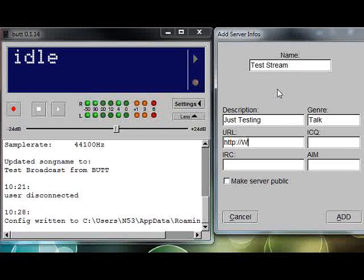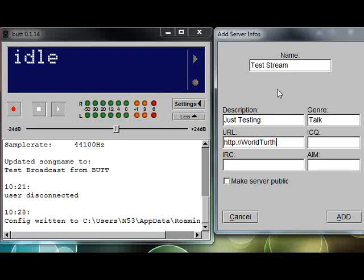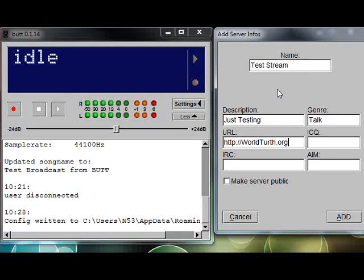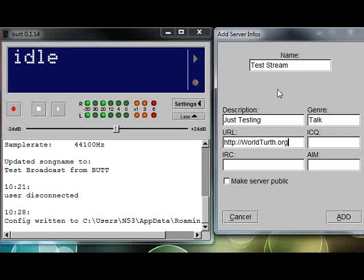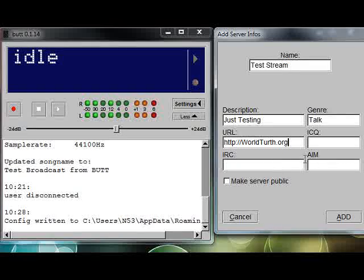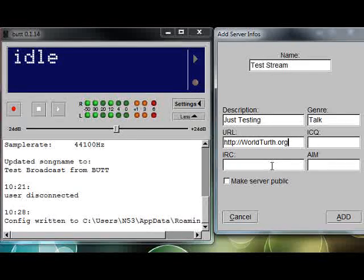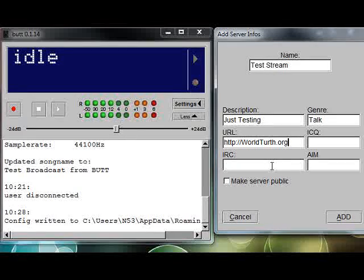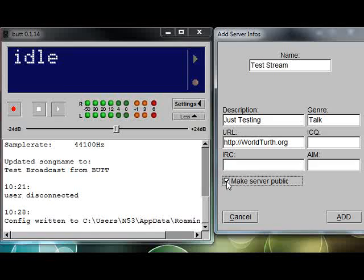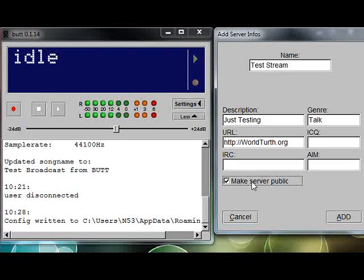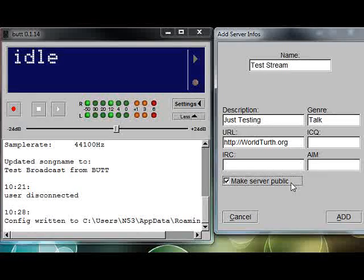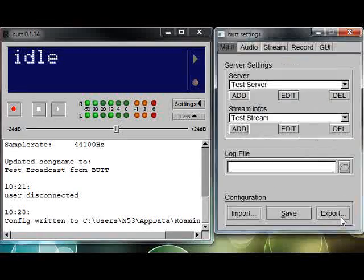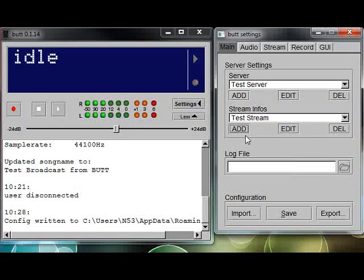Since we're connecting to our Shoutcast server, we'll go ahead and connect this up to a Shoutcast setting. Then click Add and you'll see Test Server is now added here. For stream info, let's go ahead and add some fake stream info: Test Stream, and give a description of your broadcast, the genre of music or variety show.